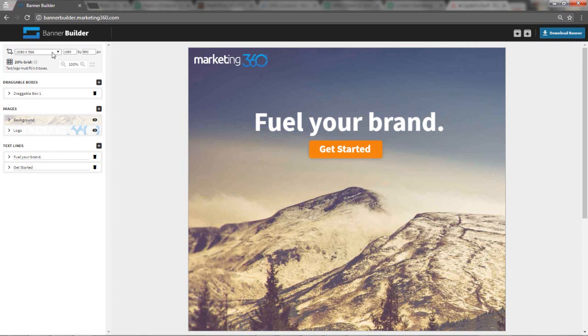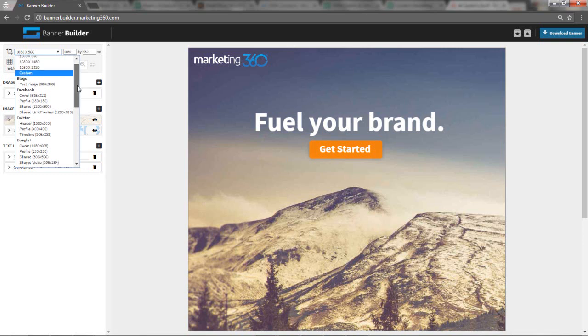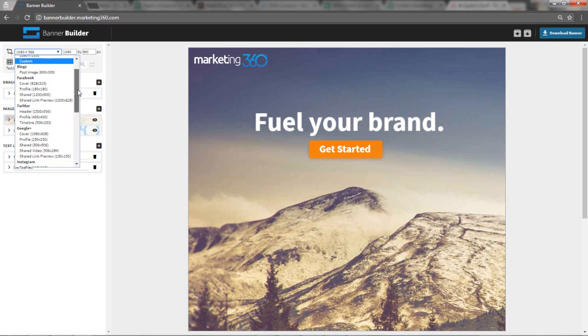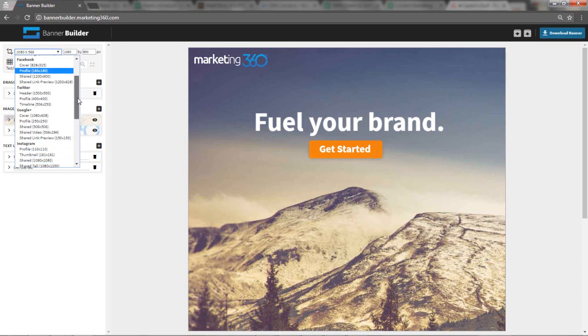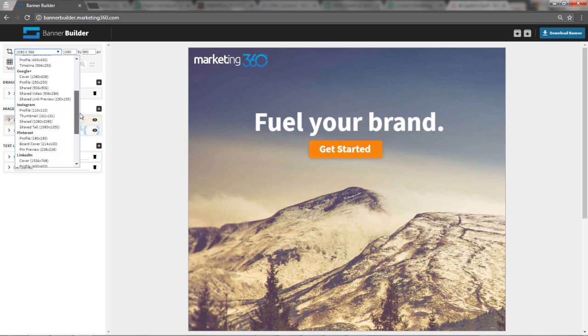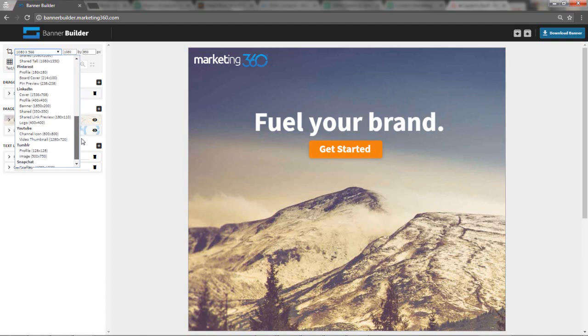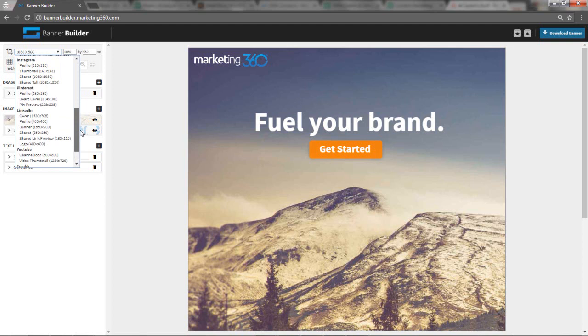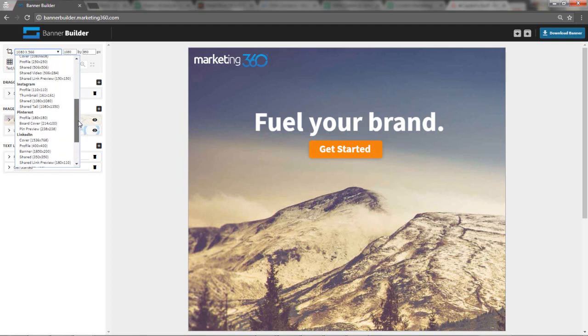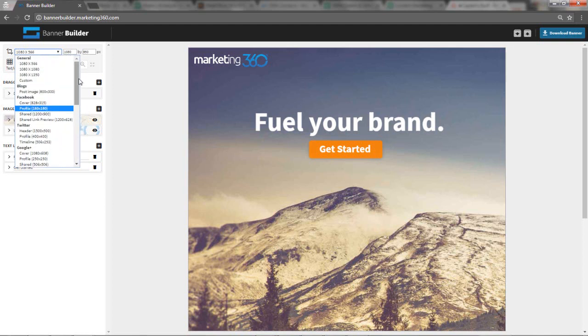This drop-down menu up top left is to select the image size. This is pretty cool because it pulls in all the different default image sizes based on the social platform. Like a typical blog image size, you have Facebook images, Twitter, Google+, Instagram, Pinterest, LinkedIn, YouTube, Tumblr, and Snapchat. It basically pulls in all the different various default image sizes for those platforms to give you a nice starting point to work with.